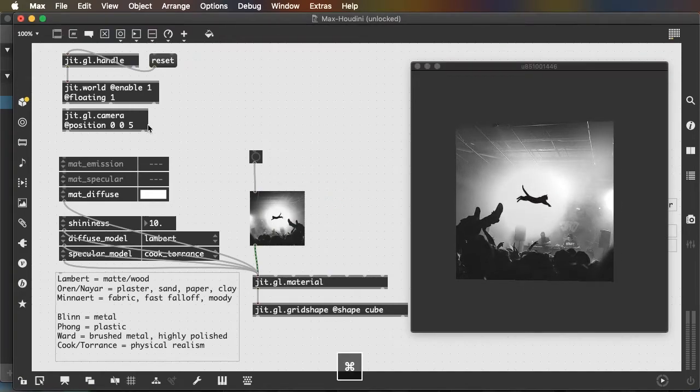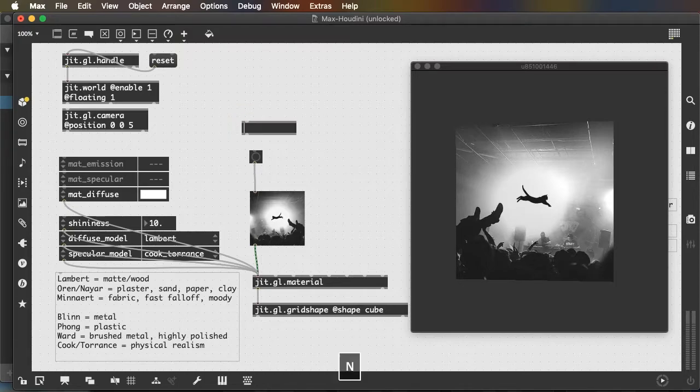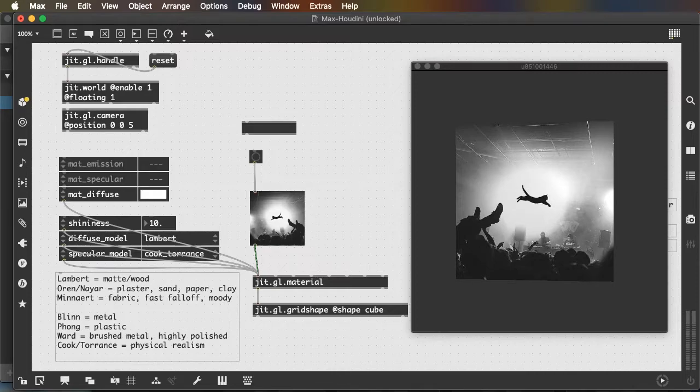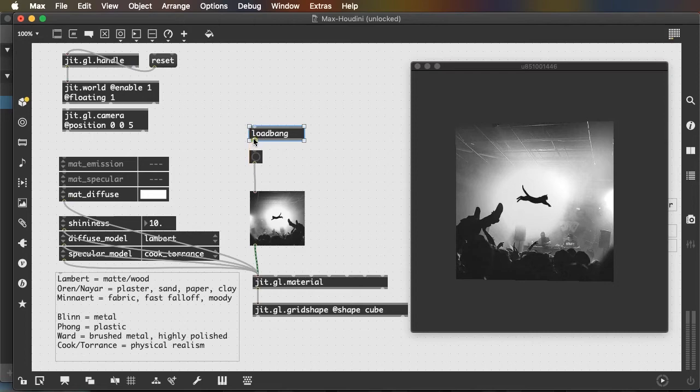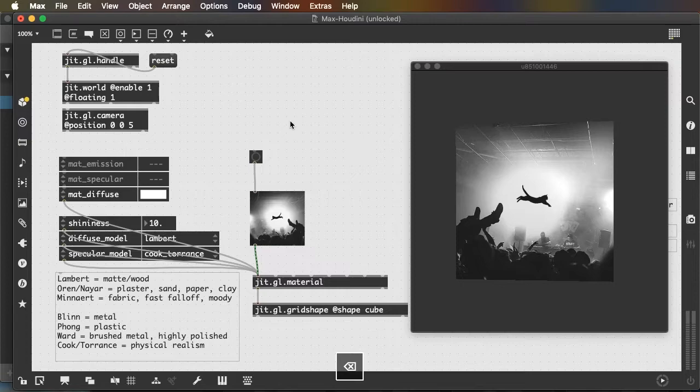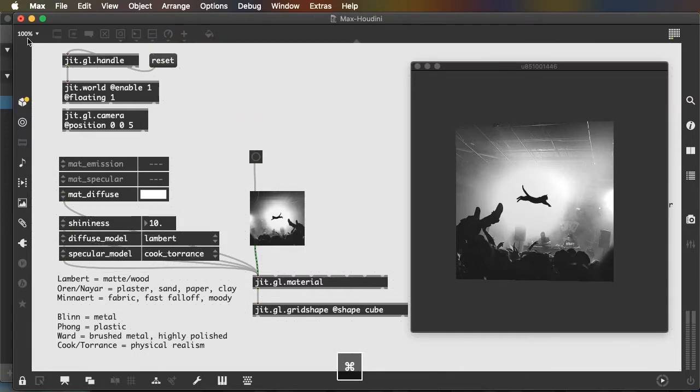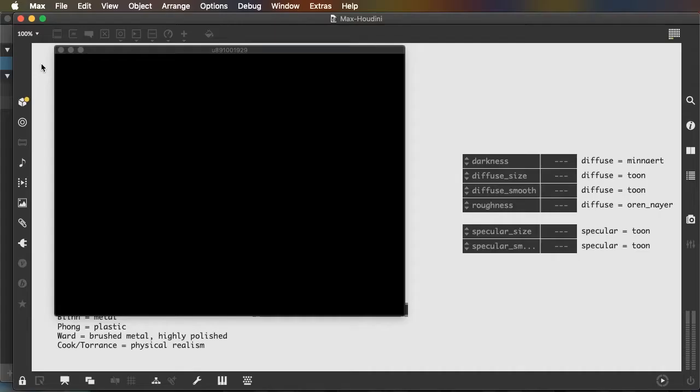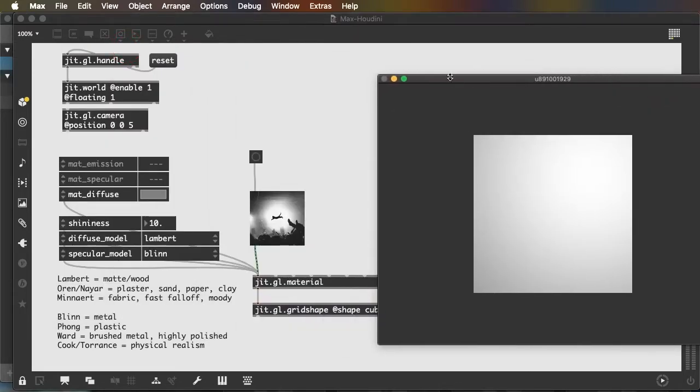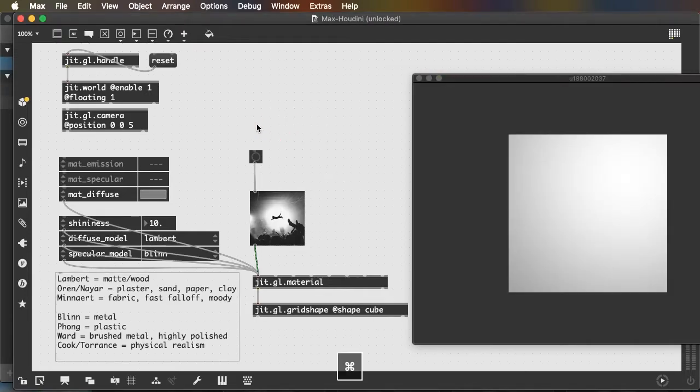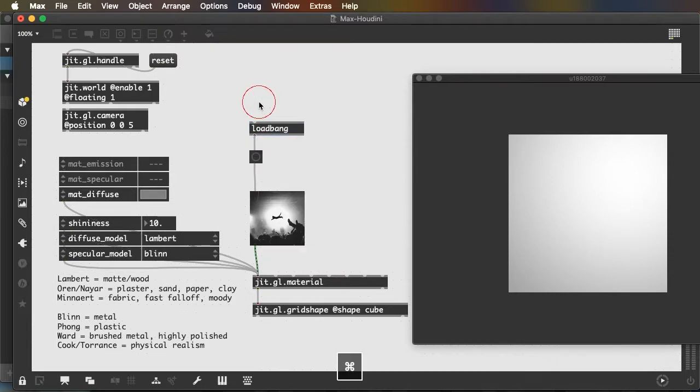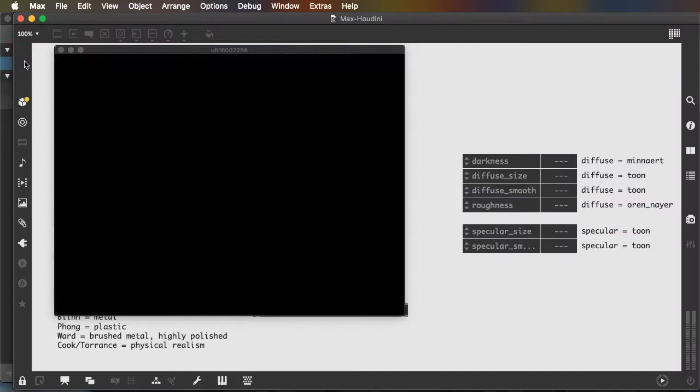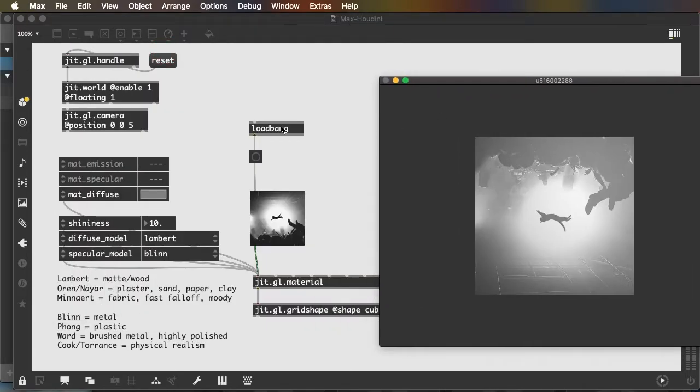If we want this image to be loaded automatically when the patch loads, we need a new object. Hit the N key called load bang. And load bang will just press the button when the patch loads. Without the load bang, if I close this patch and reopen it, I have to actually click the button to project my image. But if I add the load bang here, connect it to the button. Now, when I close the patch and reopen it, the image is automatically loaded. So load bang sends a bang, which is another name for a button press when the patch is loaded.